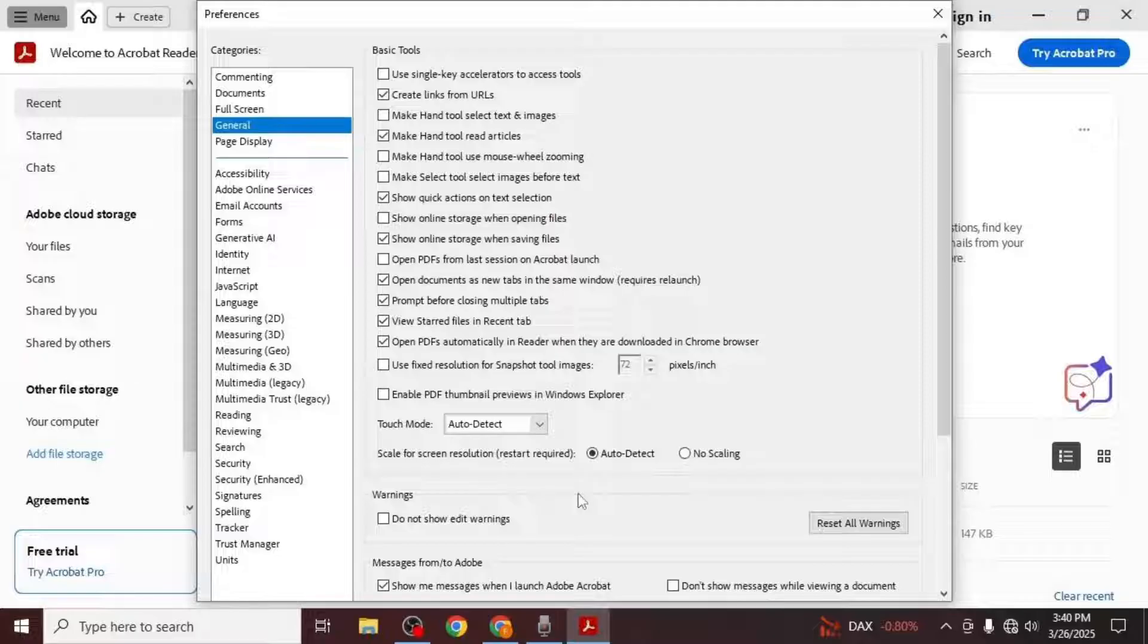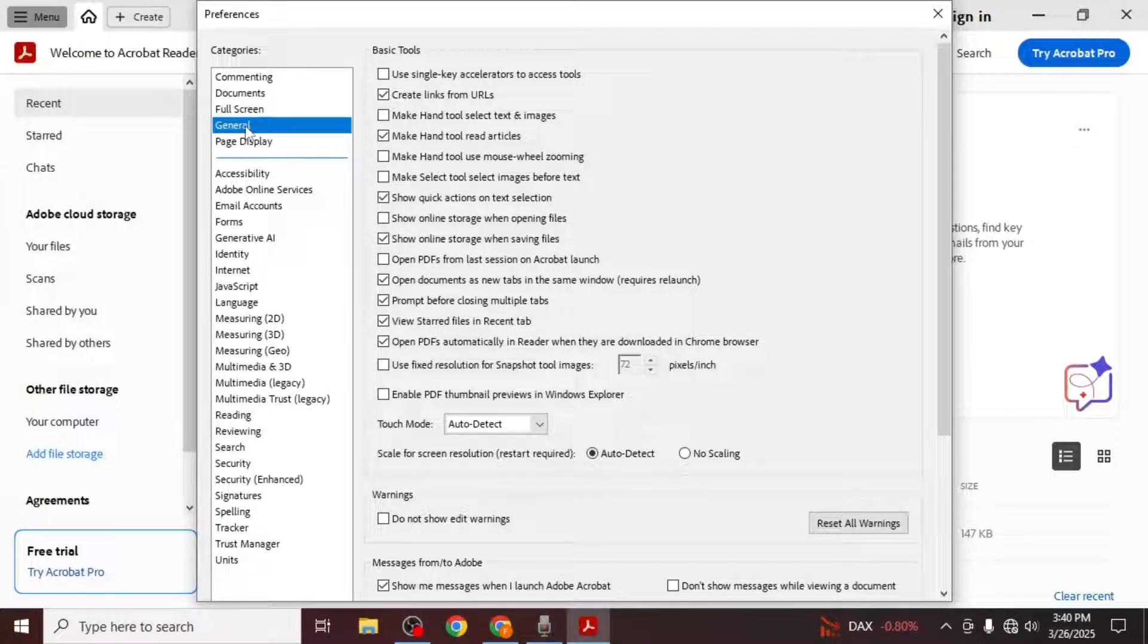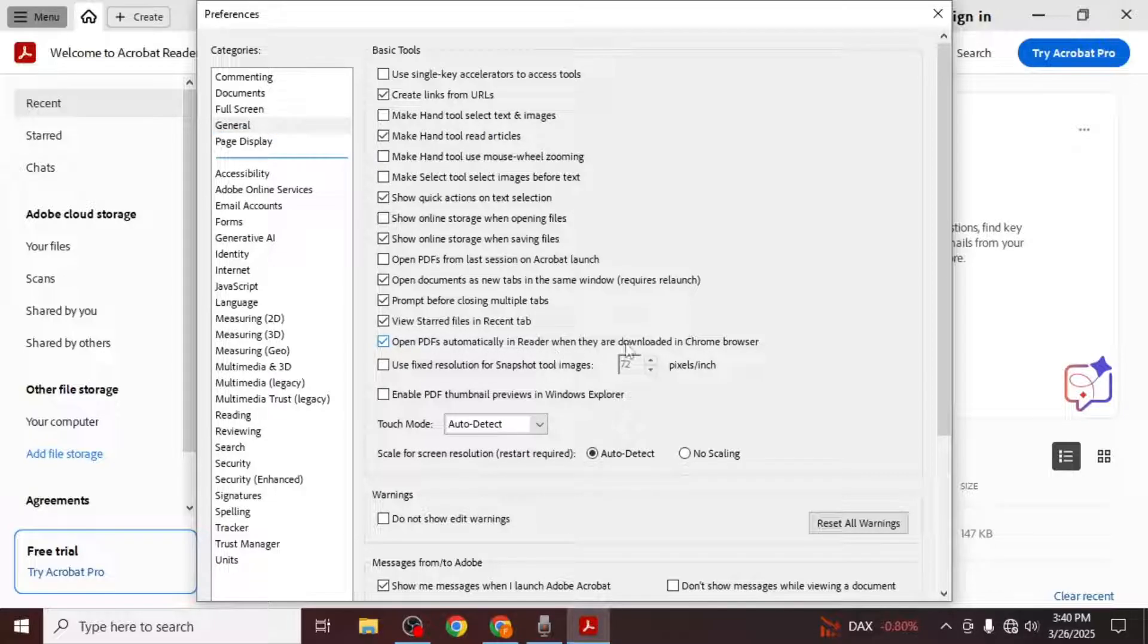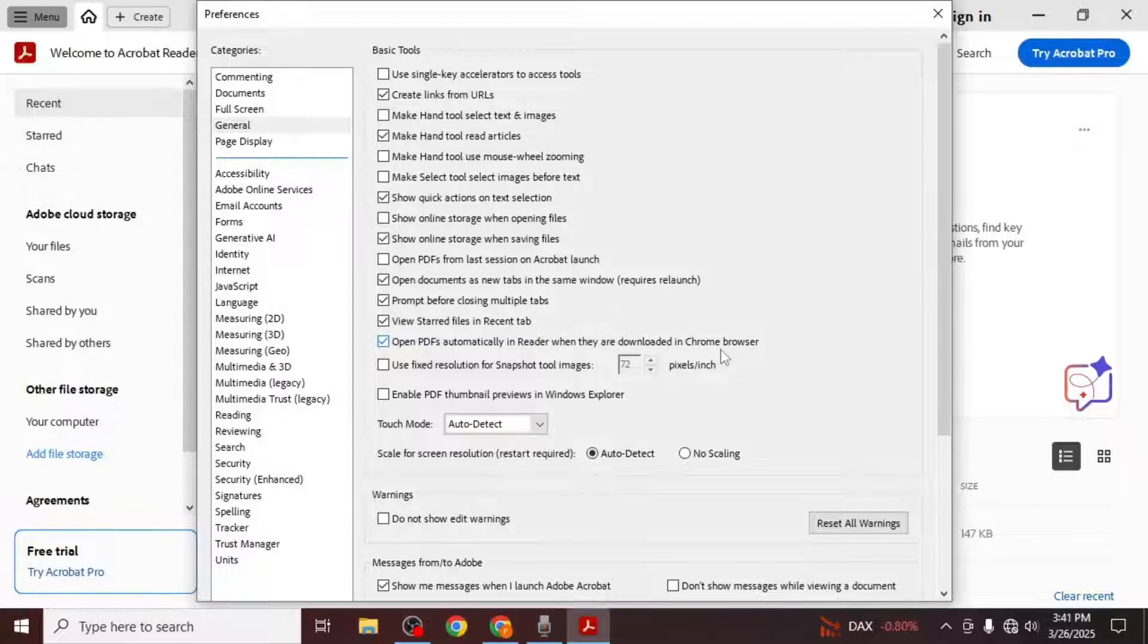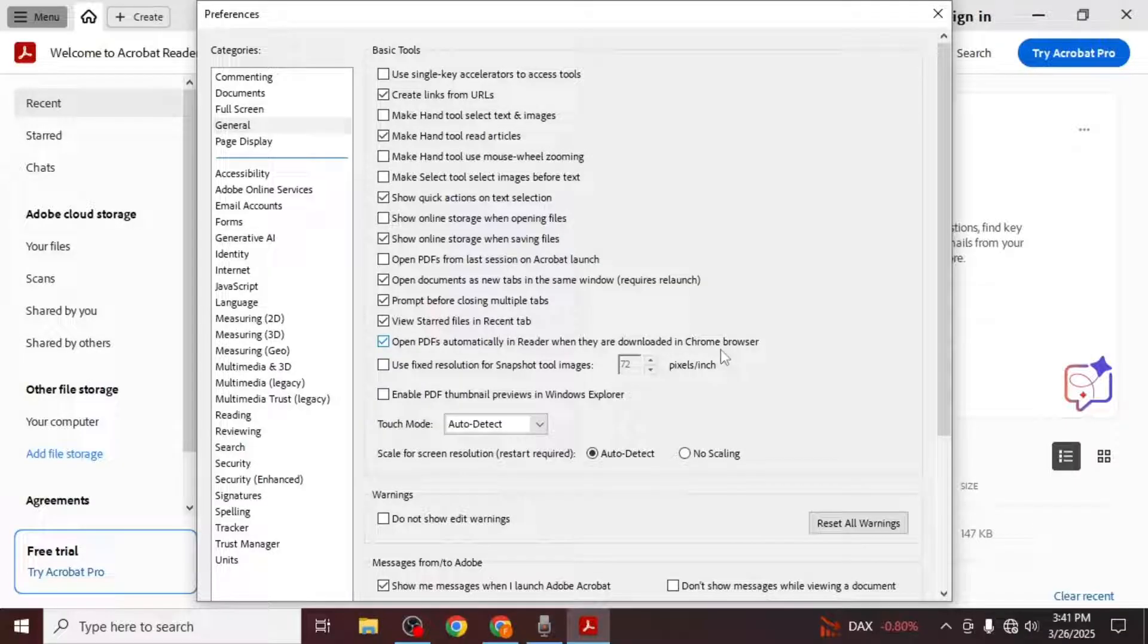Once you are in the preferences window make sure you are in the general section which is located on the left side of the window. In the general section you will see an option that says open PDFs automatically in reader when they're downloaded in Chrome browser. This setting is responsible for automatically opening downloaded PDFs in Adobe Acrobat.